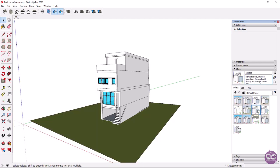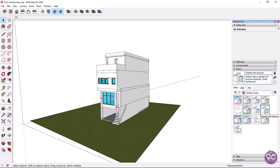If you choose the Shaded style, the object appears with the color you have applied to your model. If you choose Shaded with Textures, the textures and images of materials you have applied are displayed.